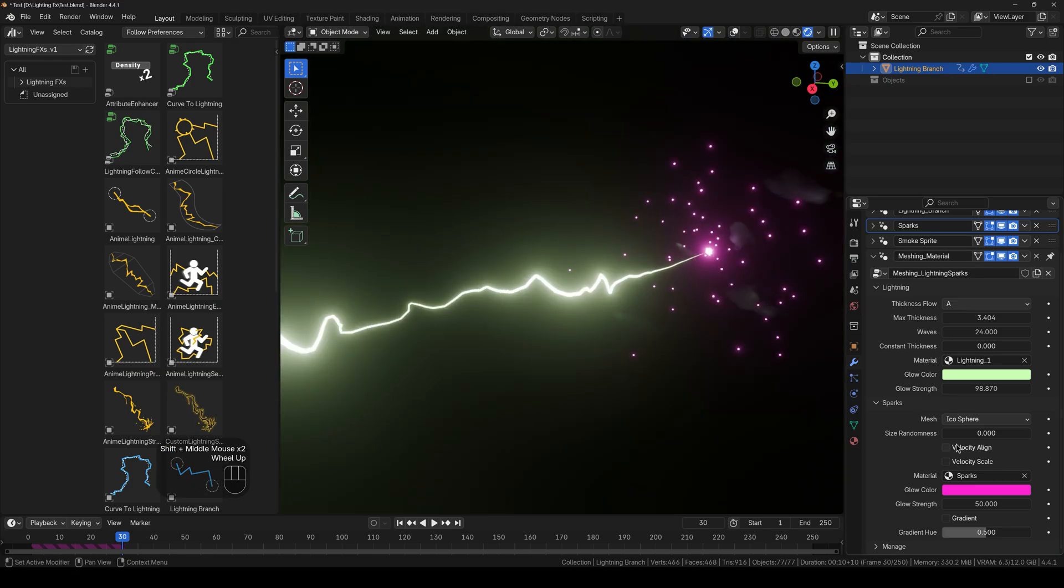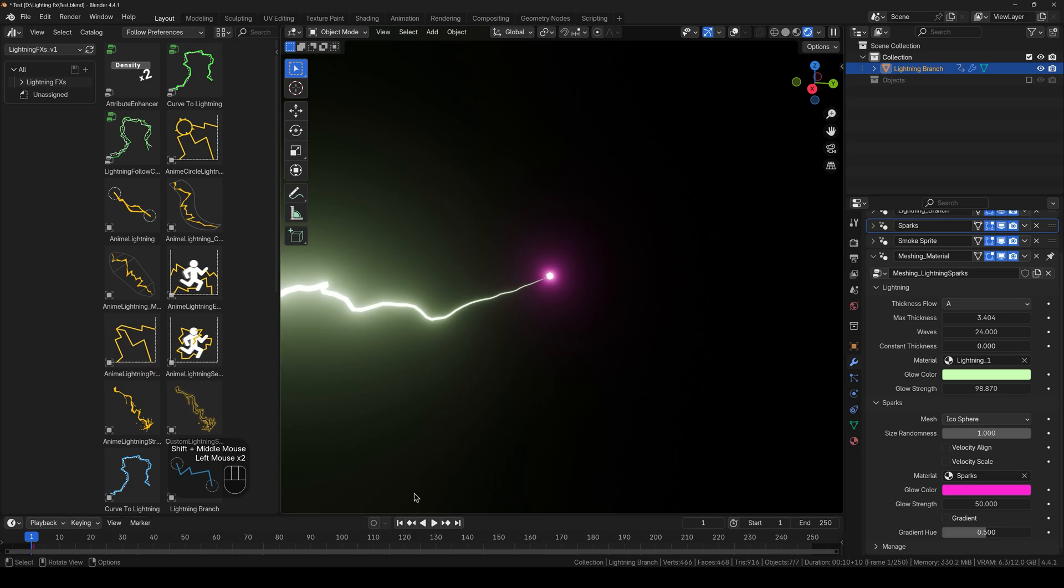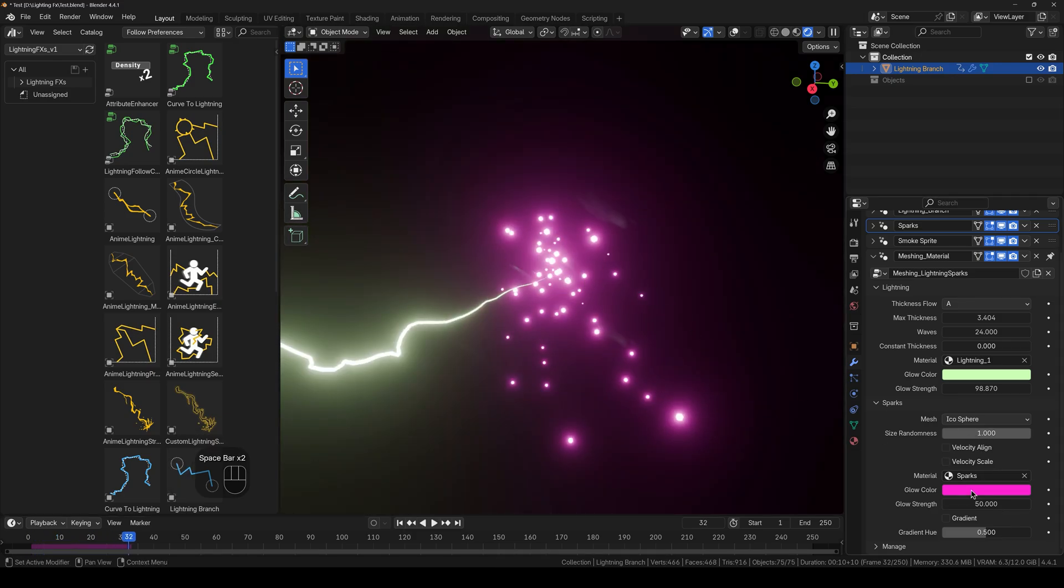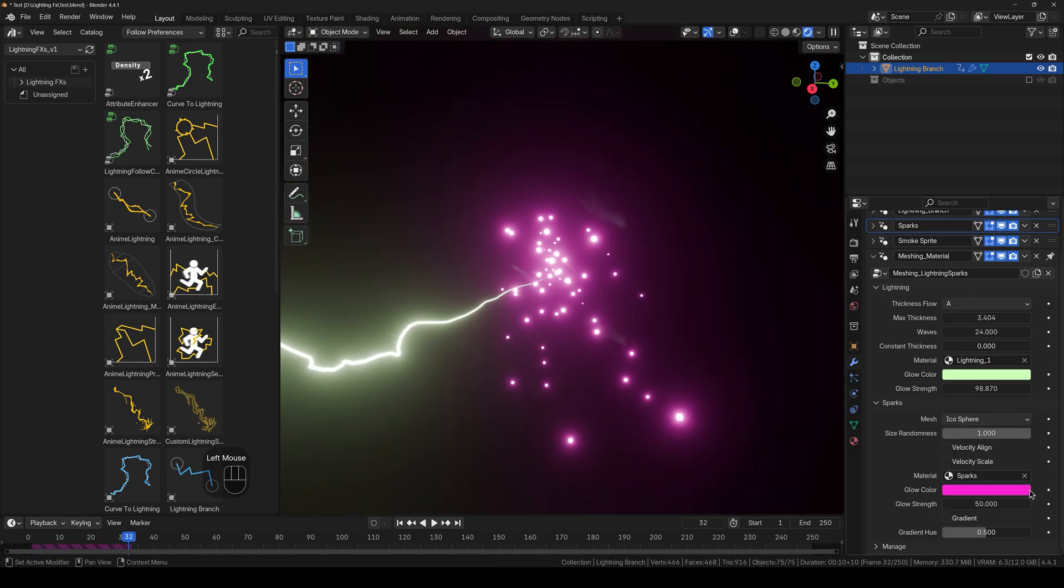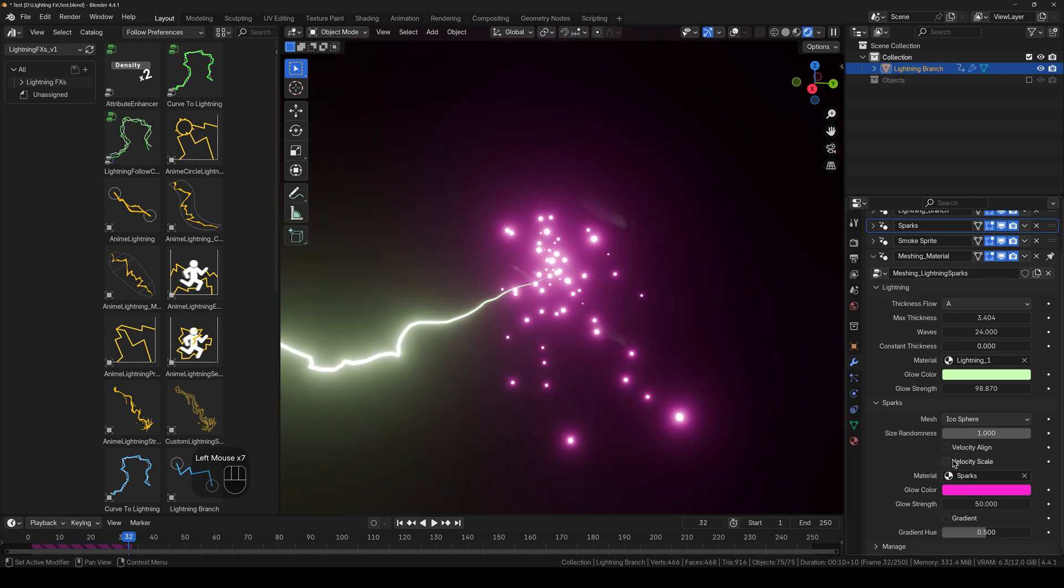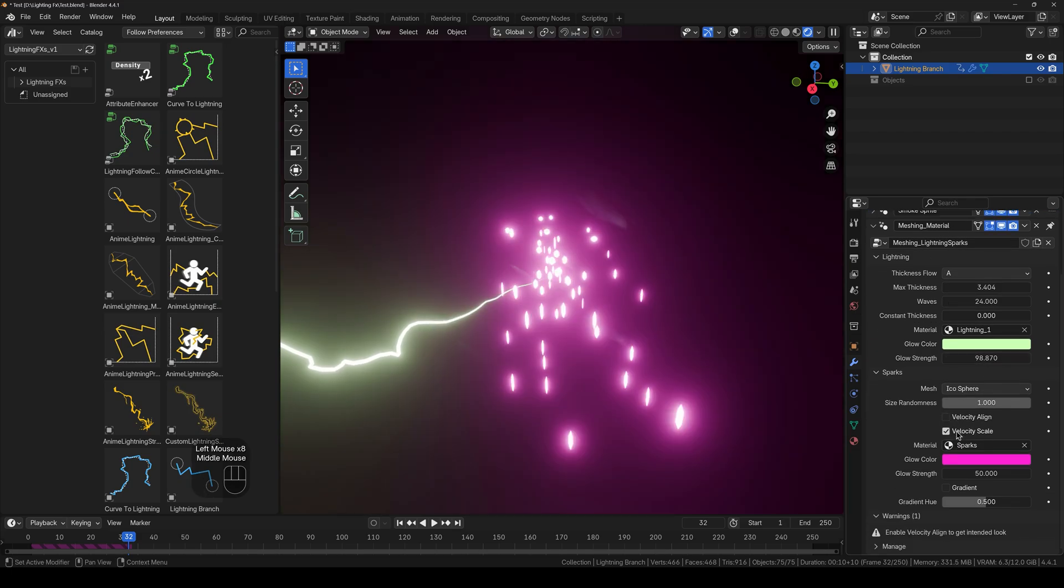So here we have the size randomness for the sparks. I have set it too big. Then we have the spark material and the color, same for the velocity and the angle. And if you just check this box, and here you can see that we have enable velocity angle to get intended look.